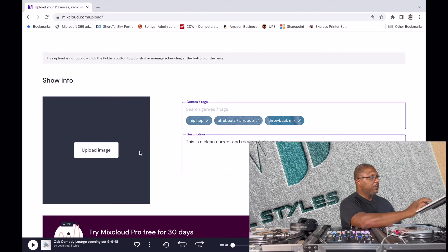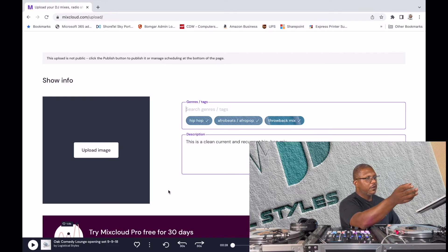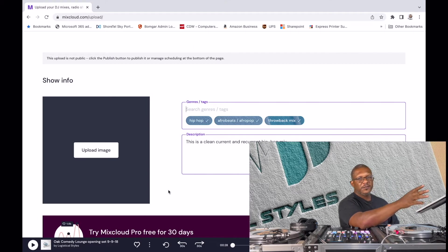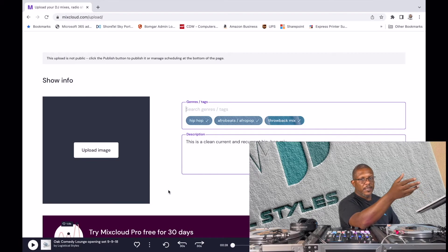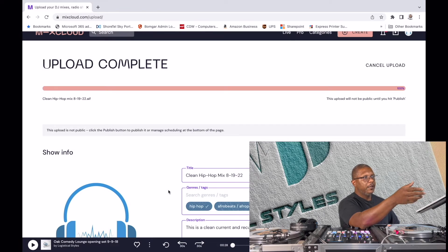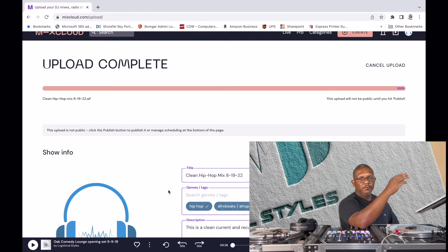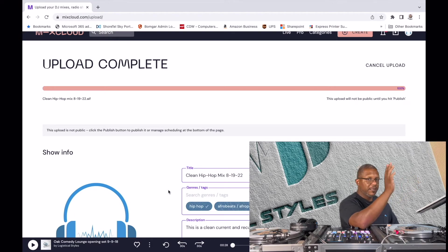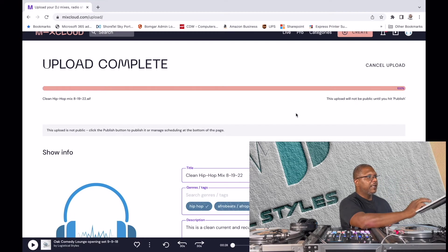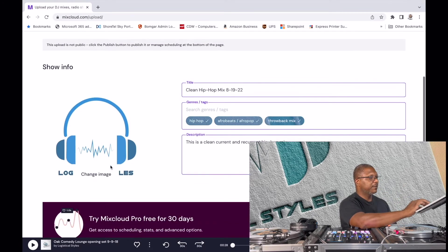Another thing you can do is upload custom artwork. I recommend using Canva — canva.com — where you can quickly and easily create graphics for your mixes, YouTube thumbnails, Facebook posts, and more. That's what I use, not a paid endorsement, it's just what I use. As you can see, the upload has completed and it automatically grabbed my logo from previous mixes I uploaded.